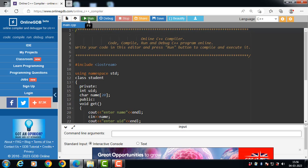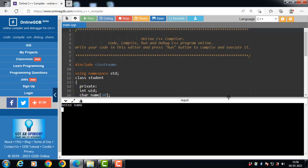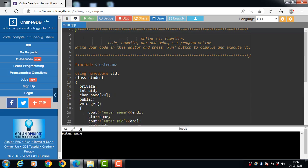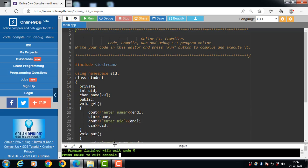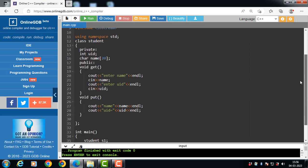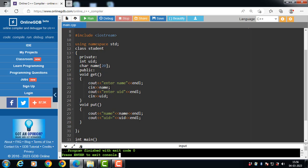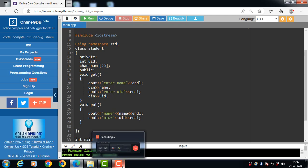Now let's run this code. First, the get function is called — enter the name of the student. Then enter the UID. After that, the put function is called and it displays the details of the student onto the screen. This is all about the object and class. Thank you.